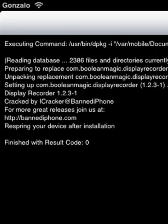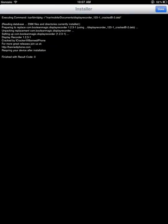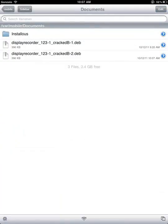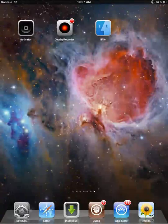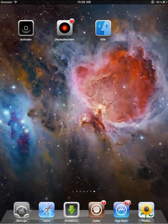On top of that, it says Respring Your Device After Installation so it'll show up. I would respring it, but I already have it, so if I respring it, it'll just cut my recording off. So that's how you install it and it should work fine.